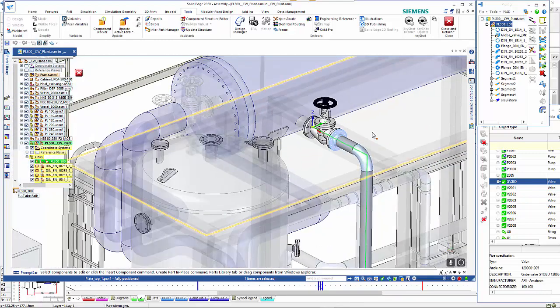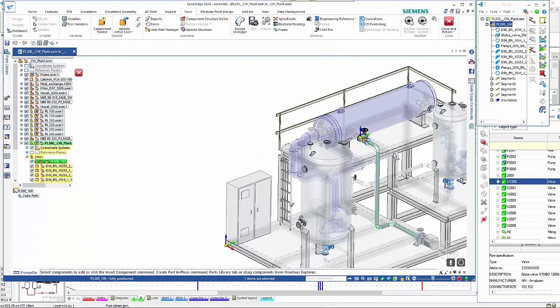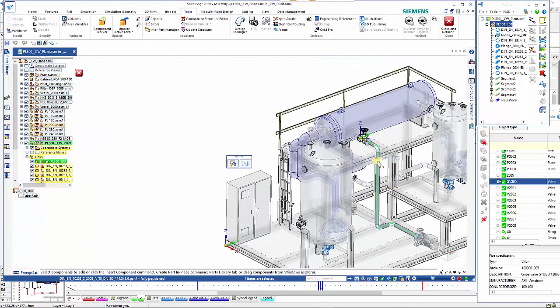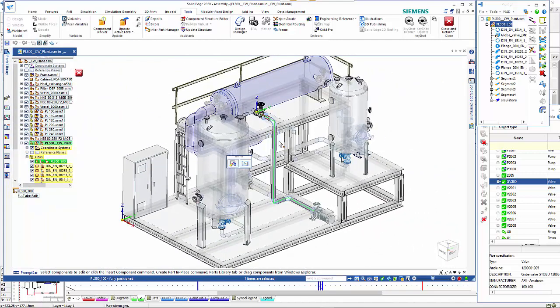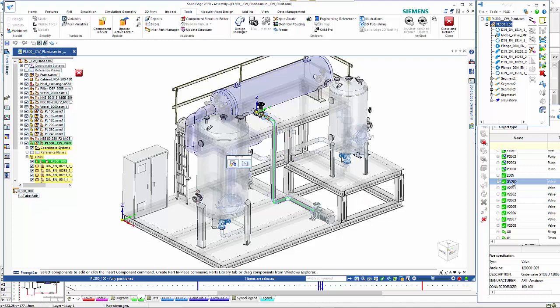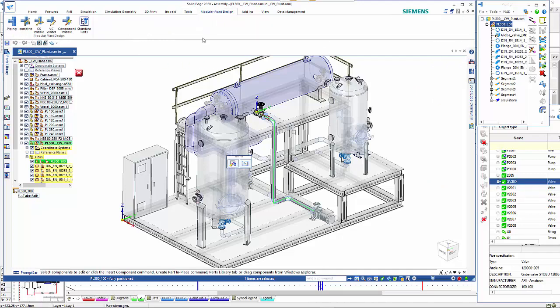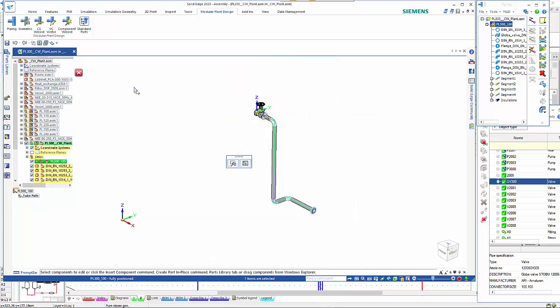We have our pipeline associated, we have the globe valve associated. That just leaves one more thing before we close and return. If we go back to our modular plant design tab, what you may want to do is just create a 3D draft file of that configuration. If we go into the isometric.